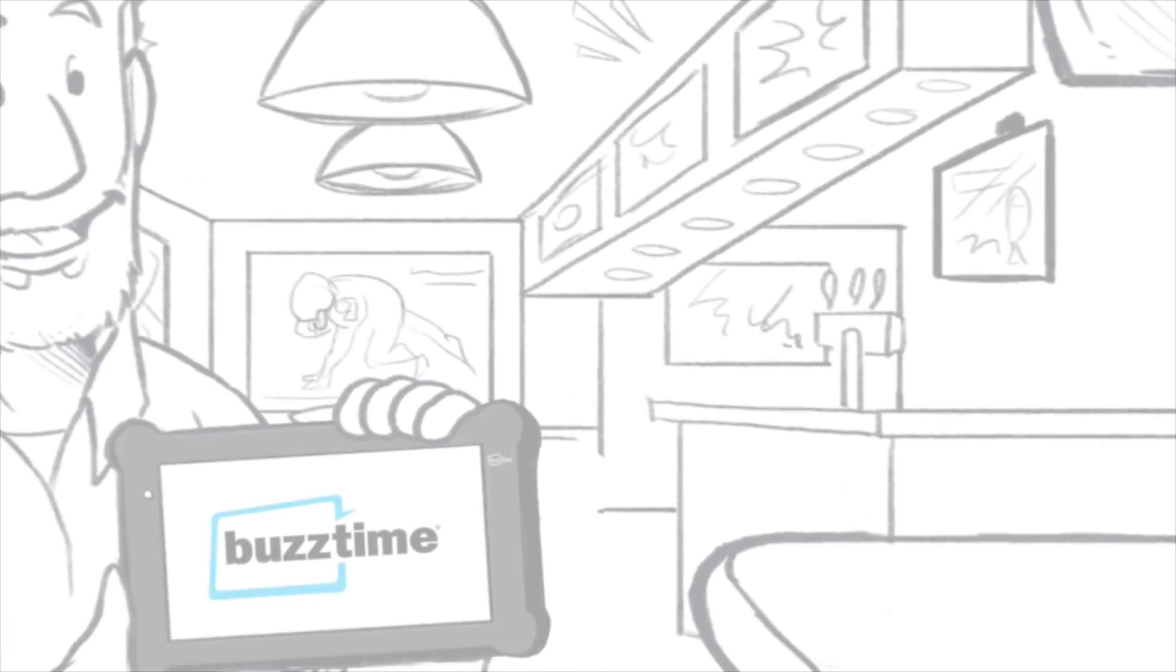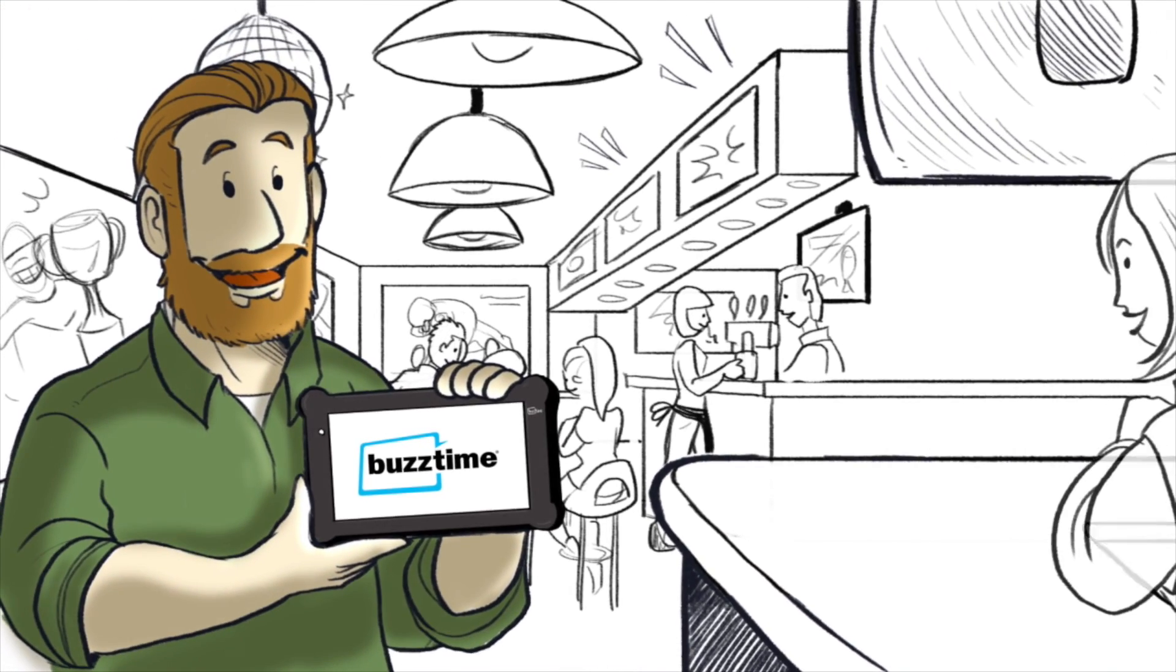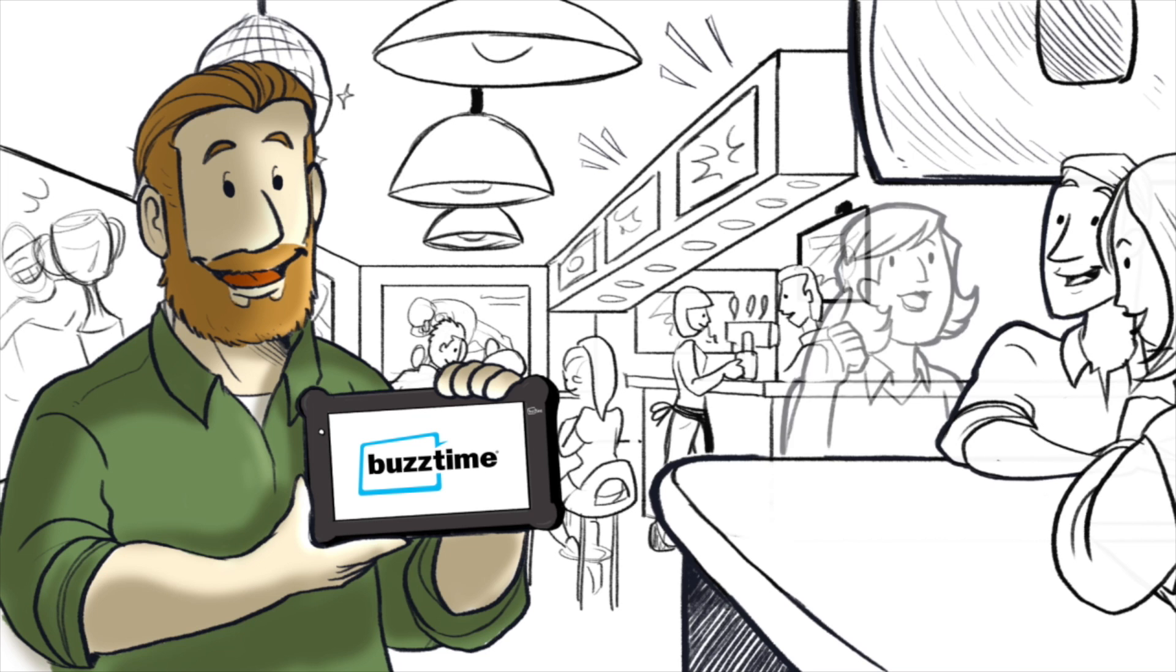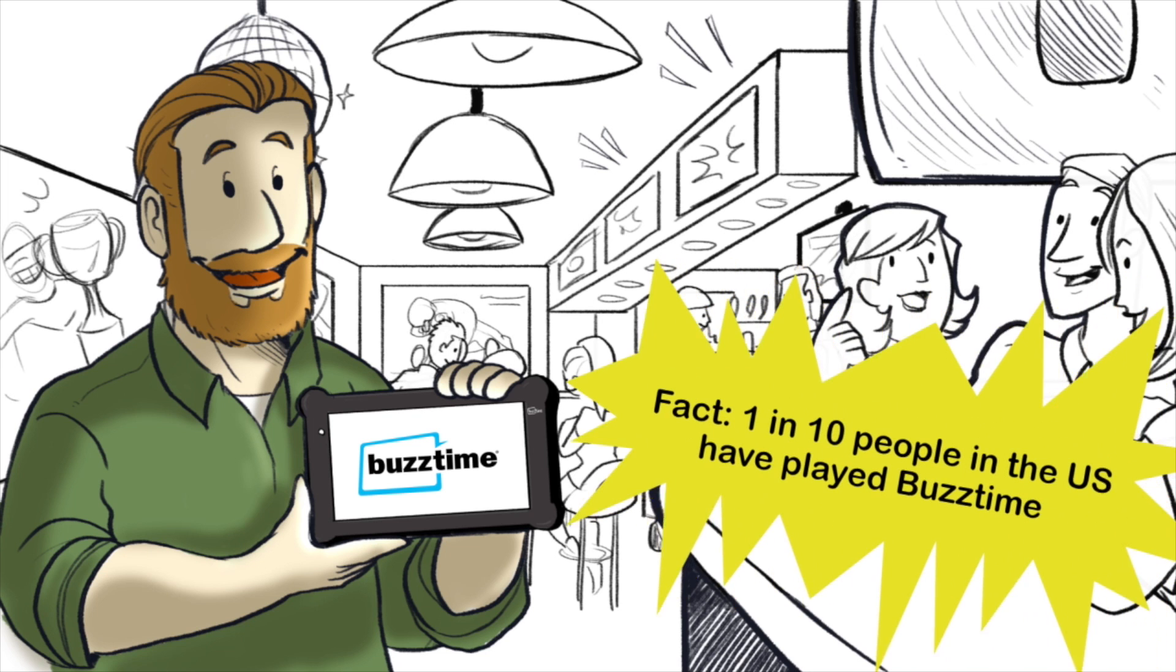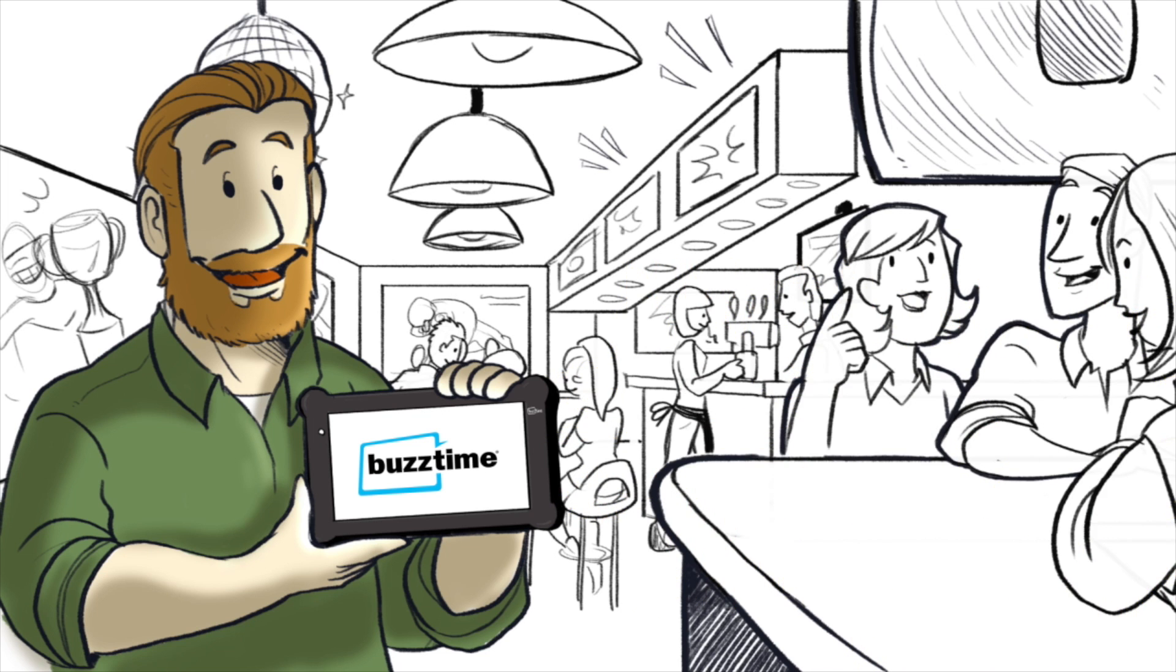BuzzTime has turned my bar into a leader in the hospitality revolution. People stay longer, spend more on their checks, and have more fun.